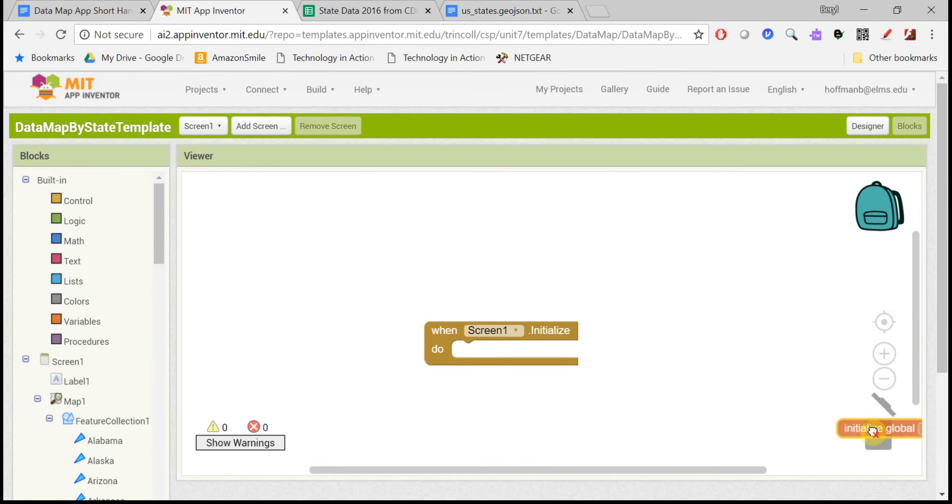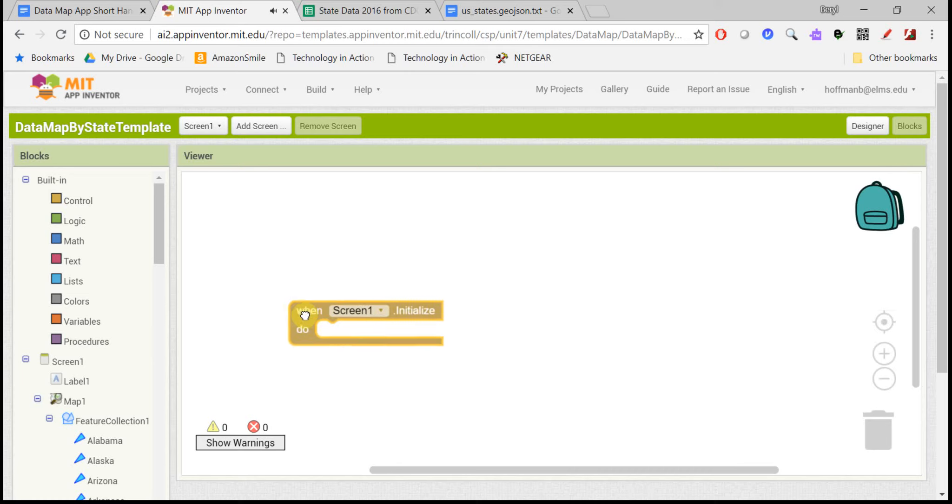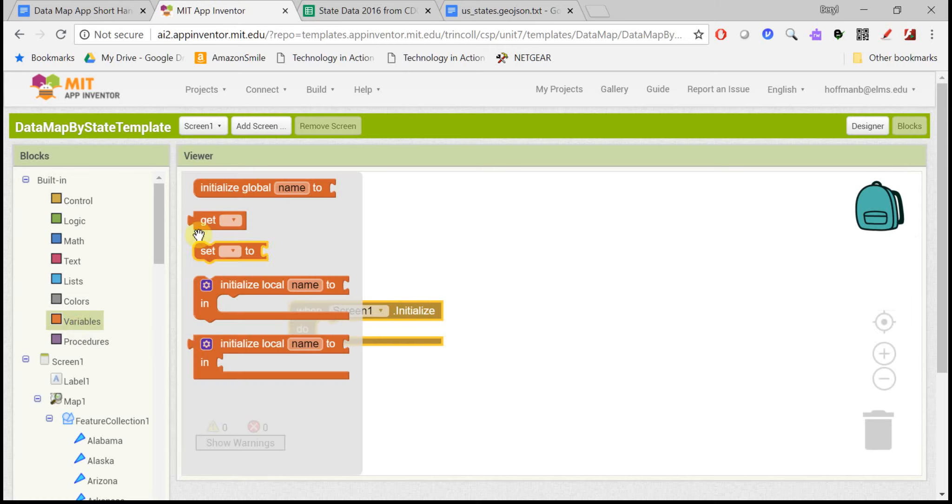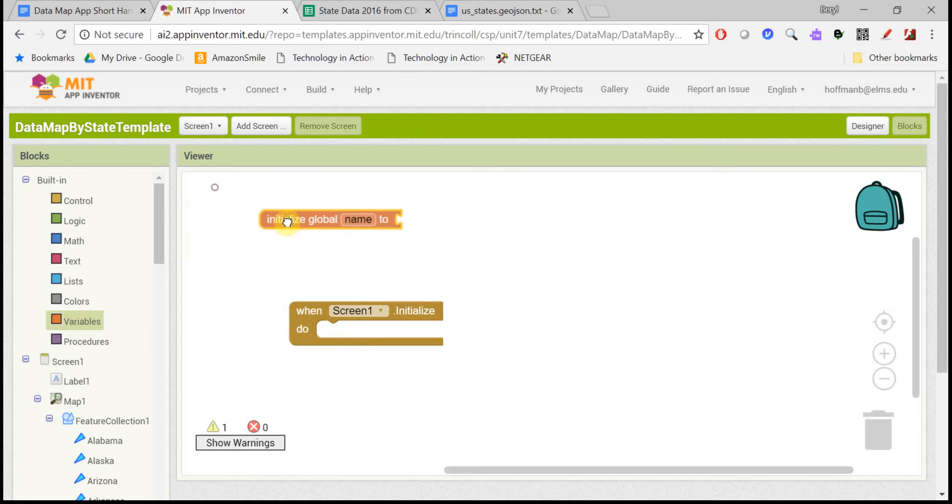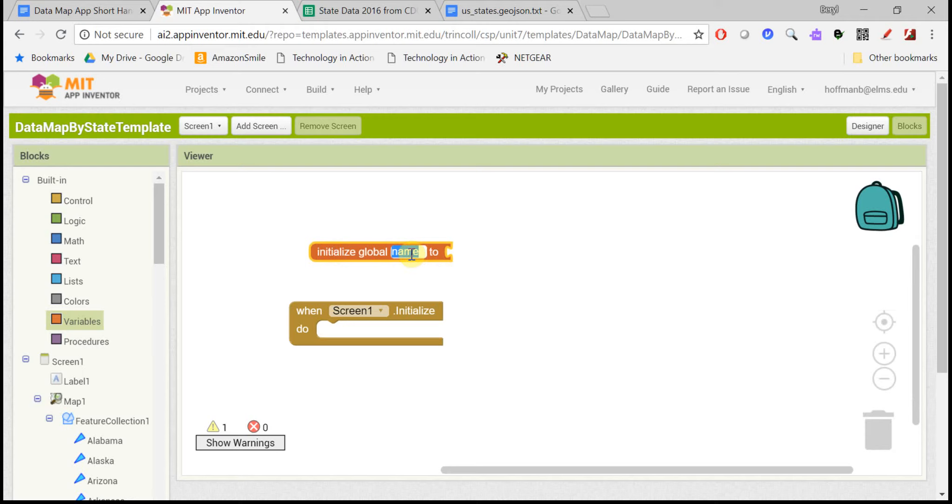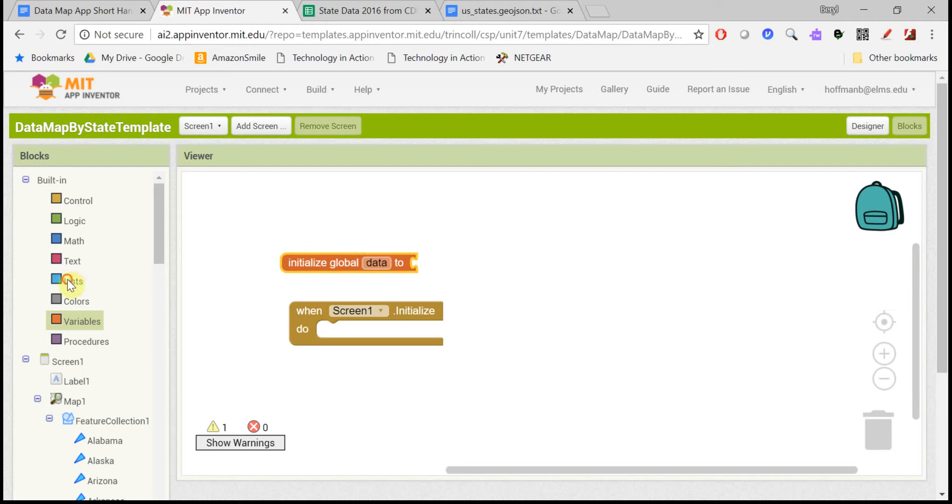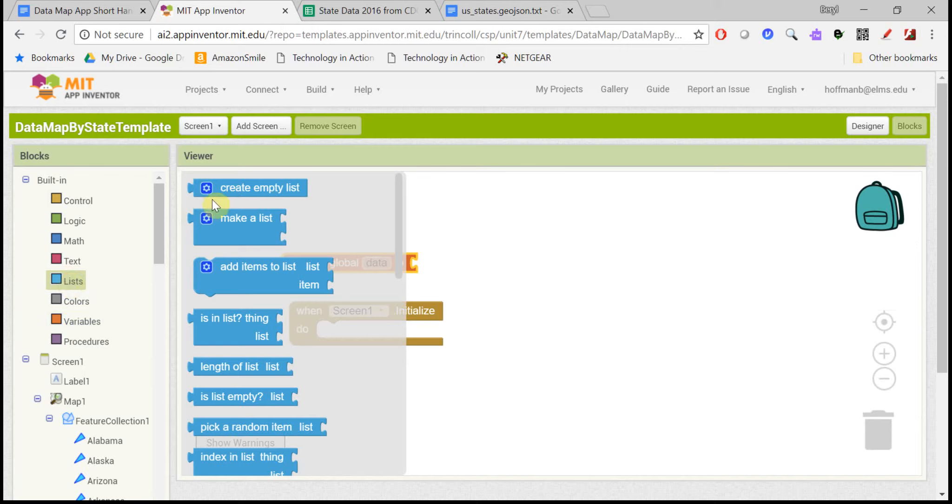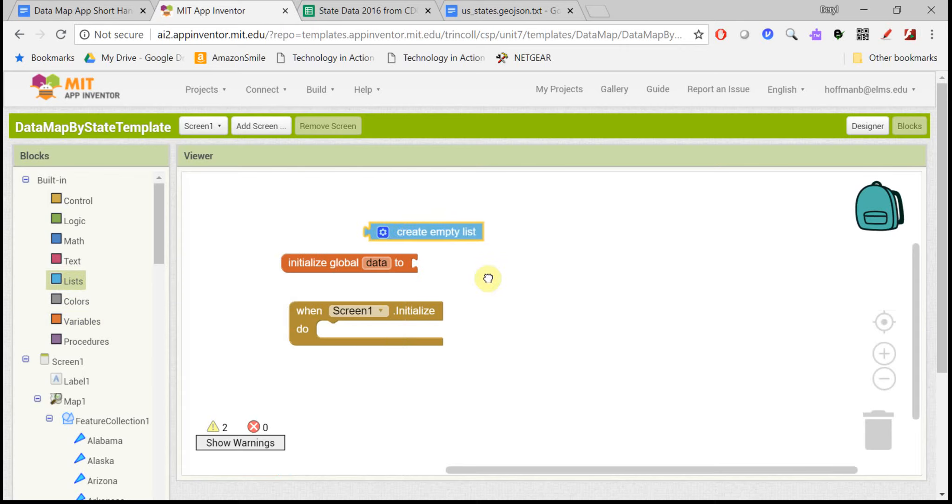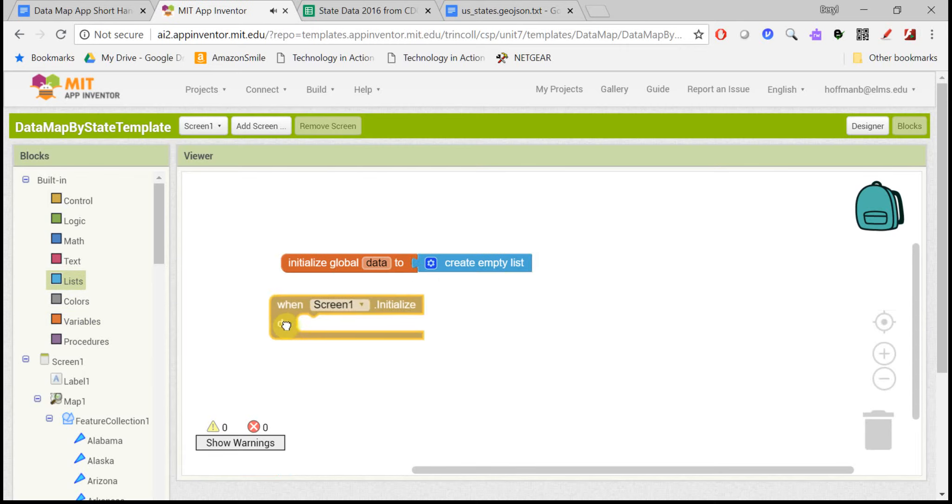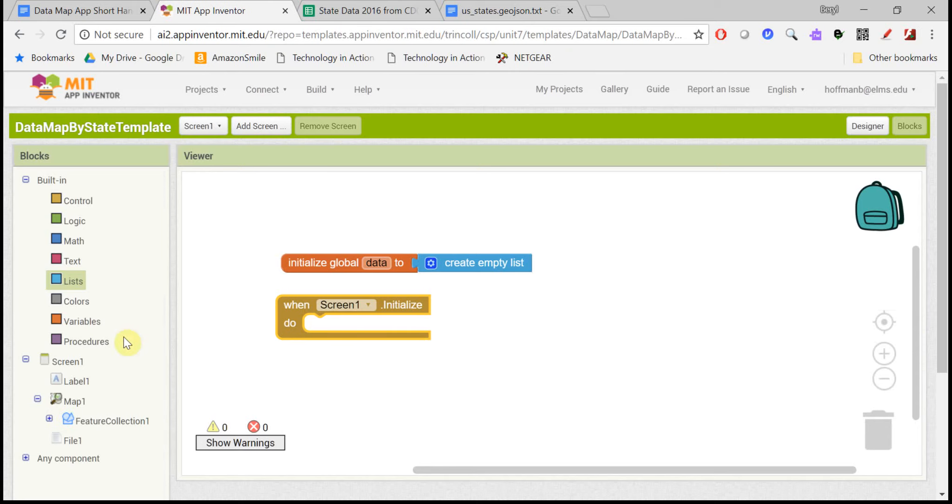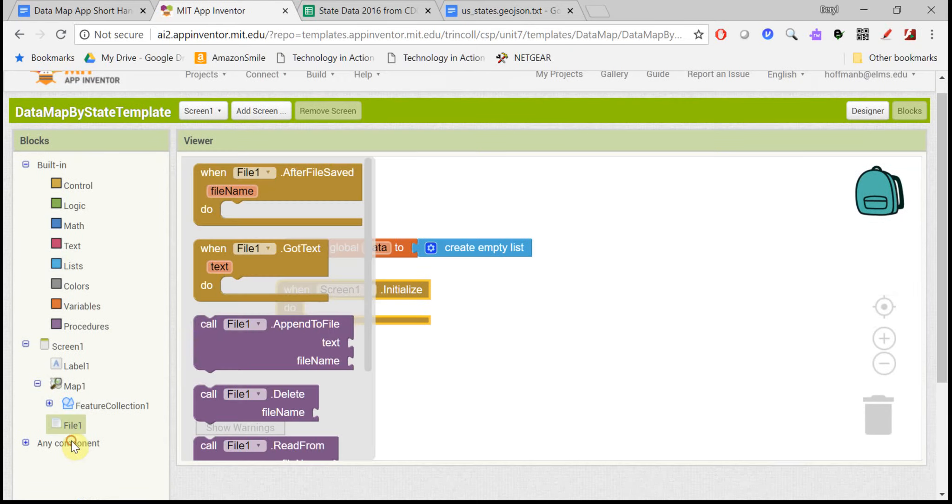In the blocks, what we want to do is set up a variable called data, and this is going to read in that whole data file. So let's set it to empty list right now. When the screen initializes, we want to open that file. So come down to the file here, and we want to read from the file.